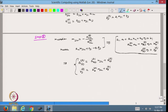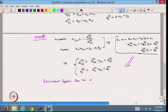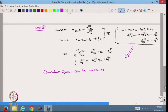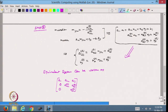This gives us the equivalent upper triangular system, which can be written as: [A11, A12, A13; 0, A22', A23'; 0, 0, A33''] · [x1, x2, x3]ᵀ = [B1, B2', B3'']ᵀ, with all lower elements equal to 0.